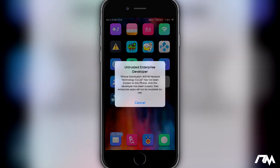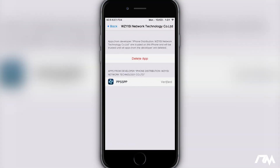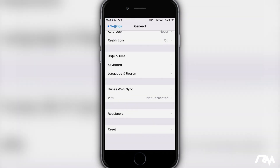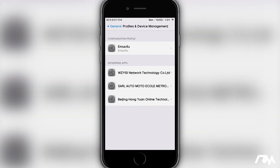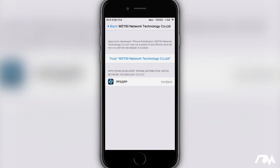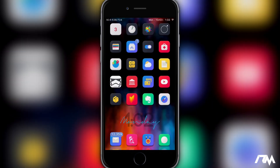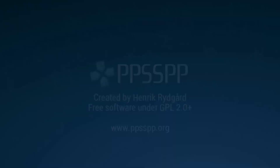Go ahead and launch it. You're going to get a pop-up saying it's untrusted. The way we're going to fix this is go into Settings on your device, go to General, swipe all the way down until you see Profiles and Device Management, click on that, and you will see the WZY ISI one — that is the PPSSPP application. Click Trust, then Trust again.